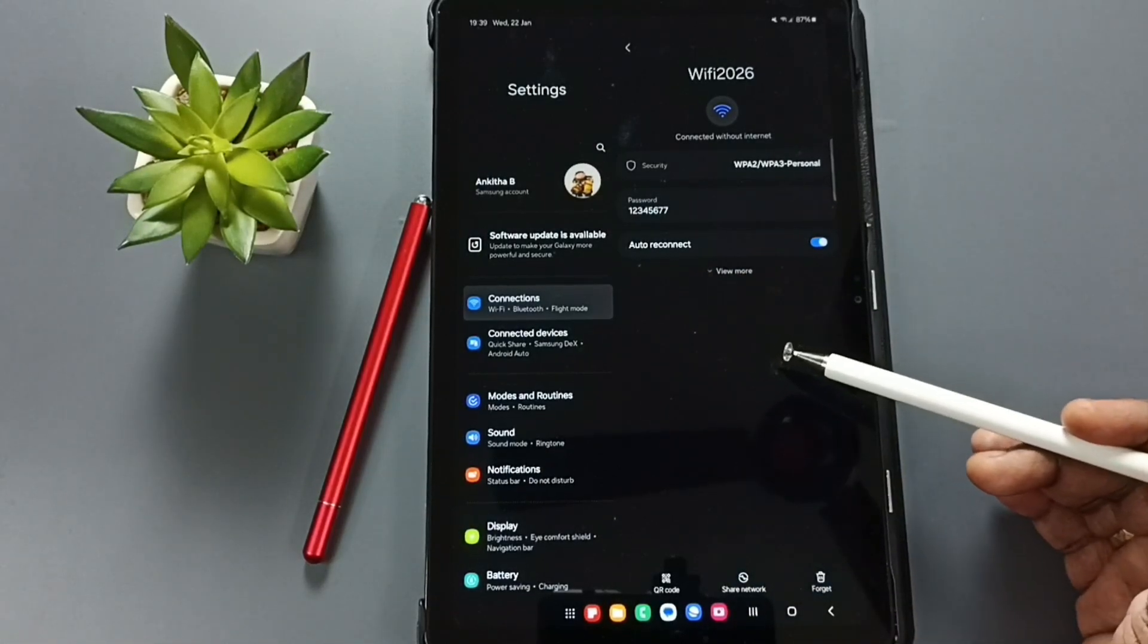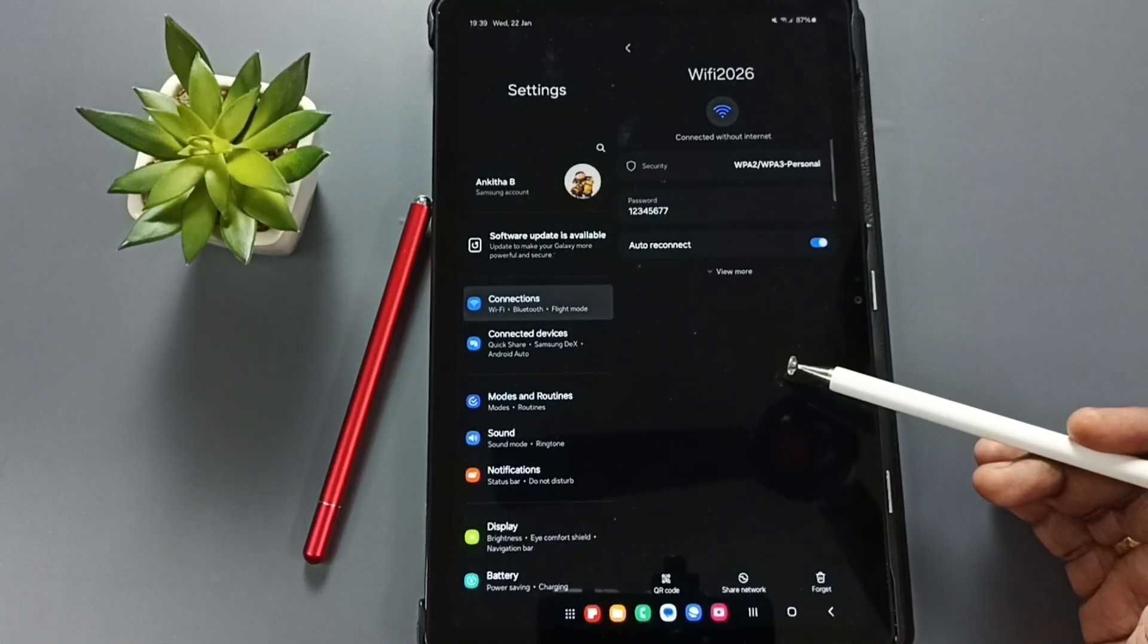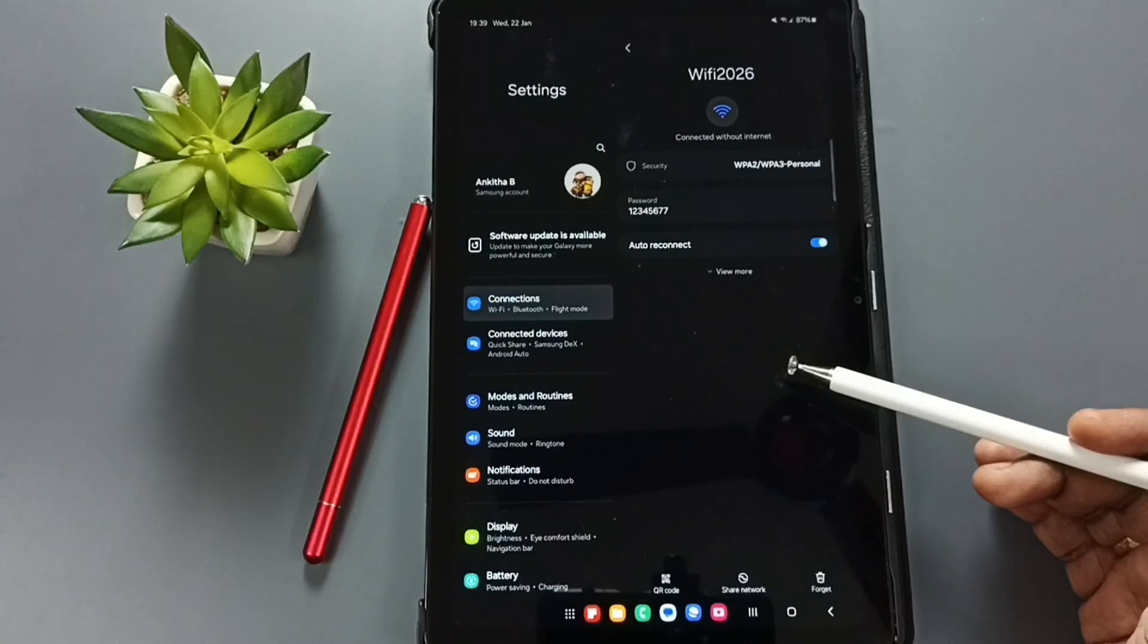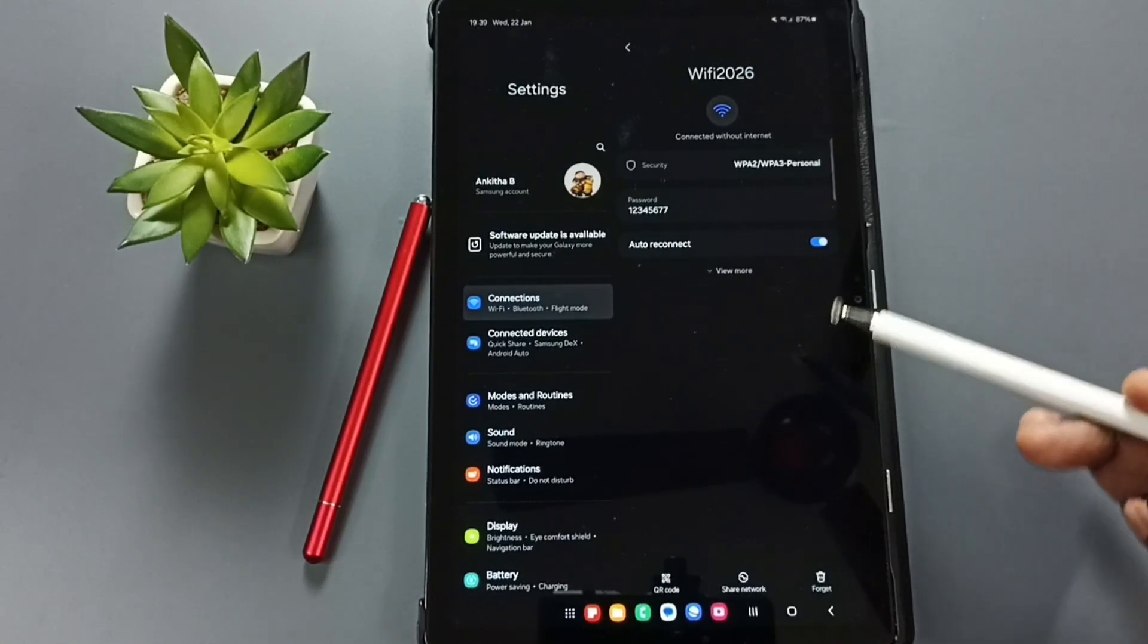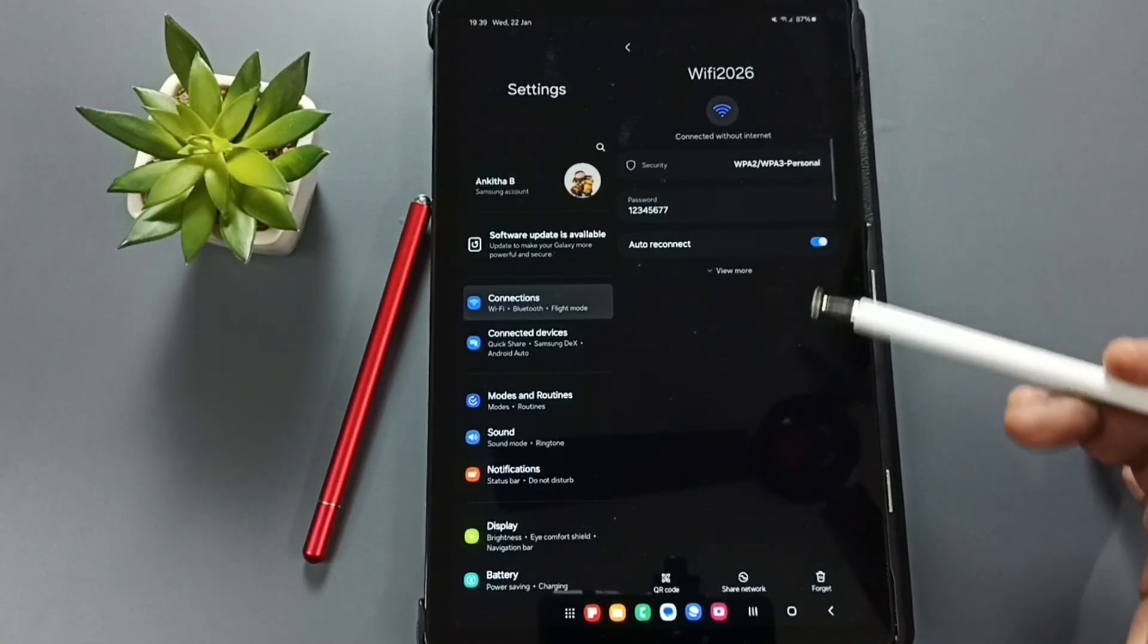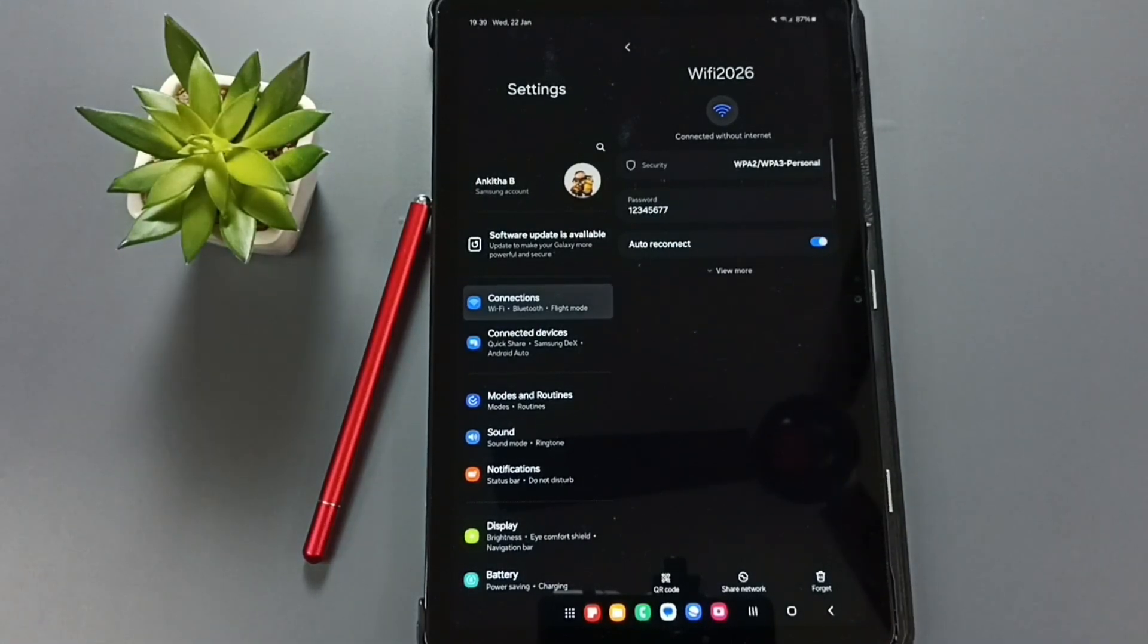So this way we can see the password of the connected Wi-Fi network. We can try this. I hope you have enjoyed this video. Please subscribe to this channel, please like and share the video.